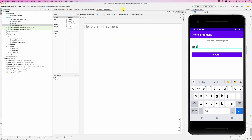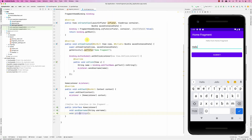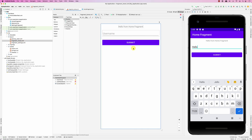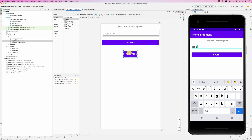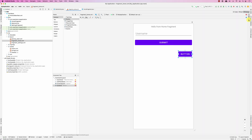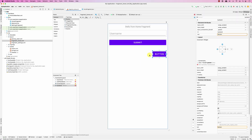Alright, so here is the Settings Fragment — it's very straightforward. Now in the layout for the Home Fragment, I'm going to add another button: 'Go to Settings'. I'll go here and add another button under the existing one.